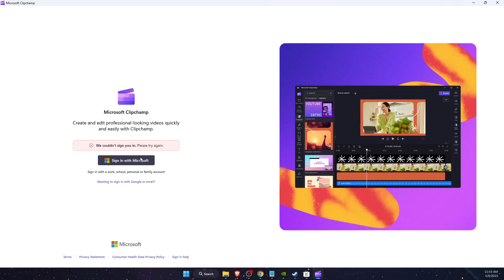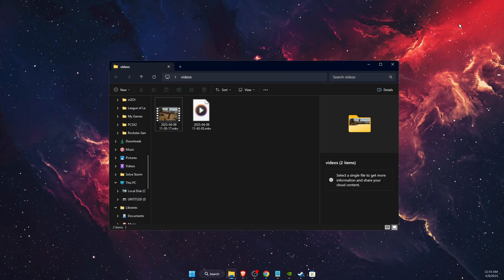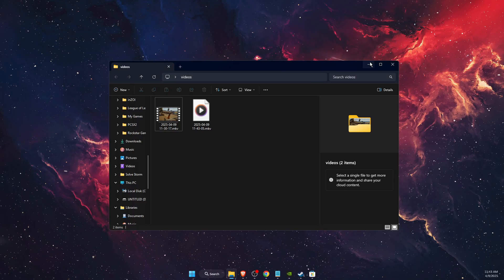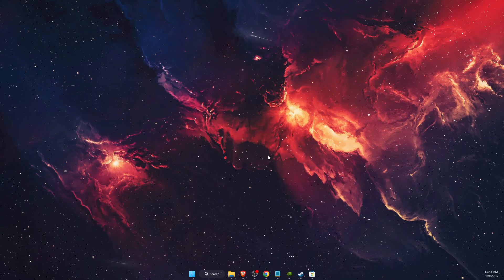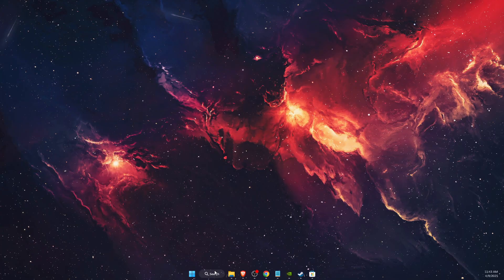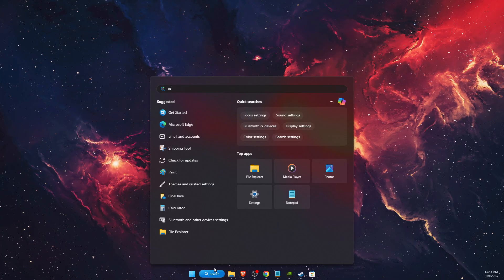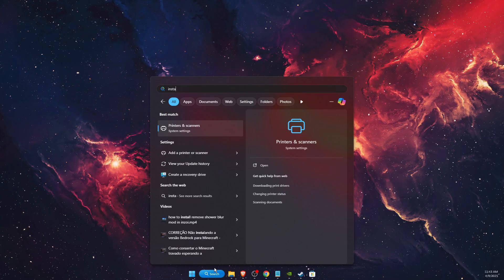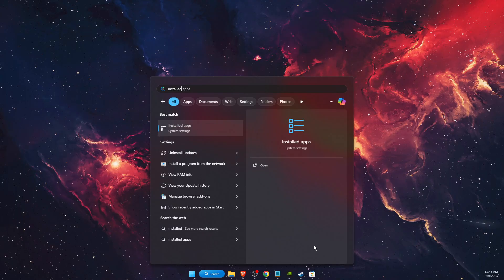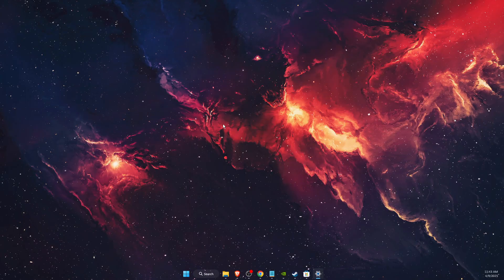So what we need to do to fix this: first of all, let's close this. After that, you want to press on the search bar and type 'installed apps' and go to the system settings.